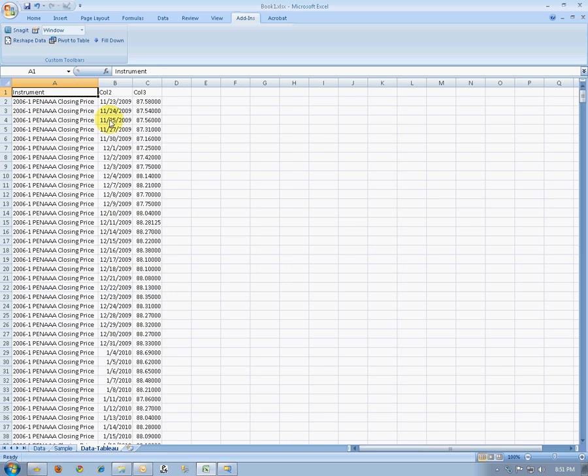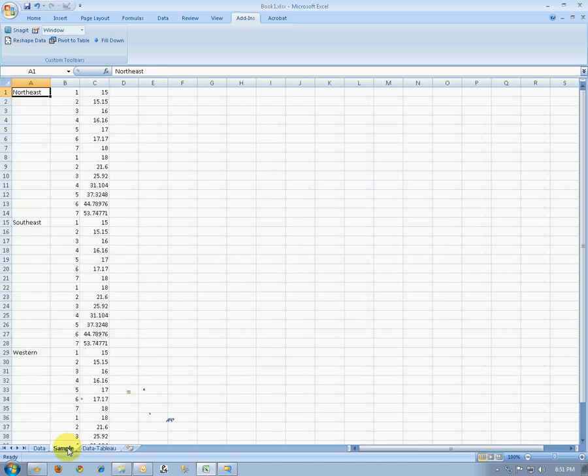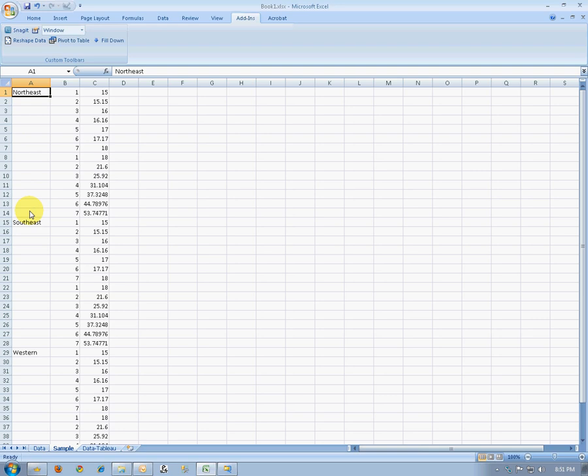So that's the first piece. The second useful tool inside of the Tableau data reshaper add-in is a data fill capability. Many times you see data where someone, for visual reasons, didn't fill a value all the way down.